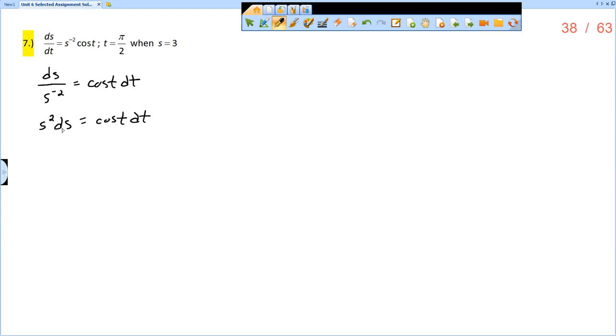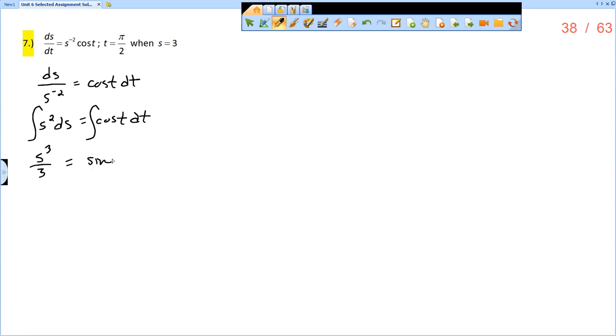As soon as I separate the differentials and the variables, I'm ready to integrate. So on the left side, the integral of s squared ds, that would be s cubed over 3 plus c. I'm going to add in the c on the right side as I usually do. Integral of cosine t is sine t plus c.